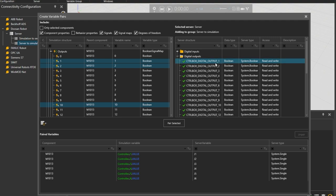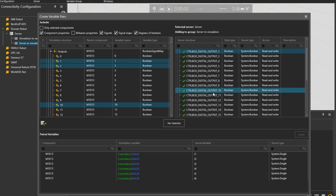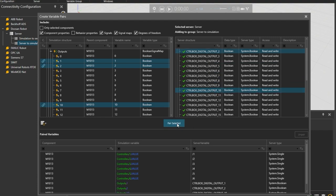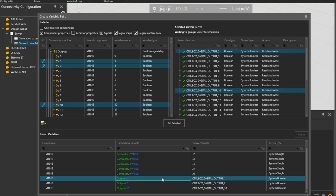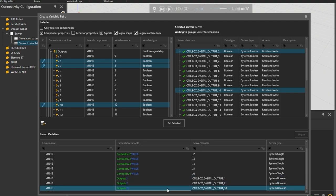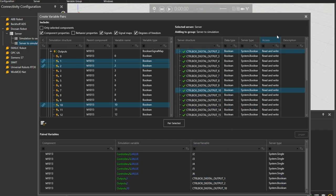And on the server side expand digital outputs and holding the control key multi-select the same ports 1, 2 and 10. And click pair selected. And again from the paired variables panel below confirm that the pairs were connected in the proper order. We can now close the connected variable pairs dialog.